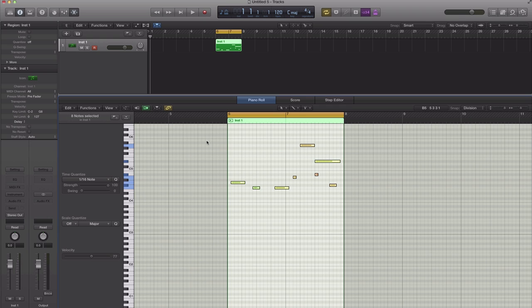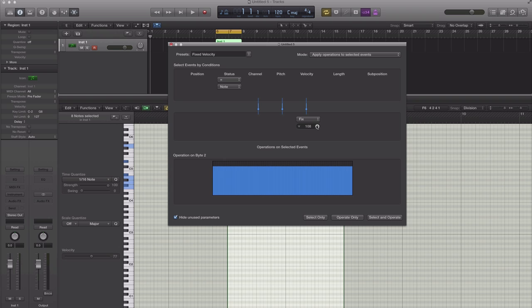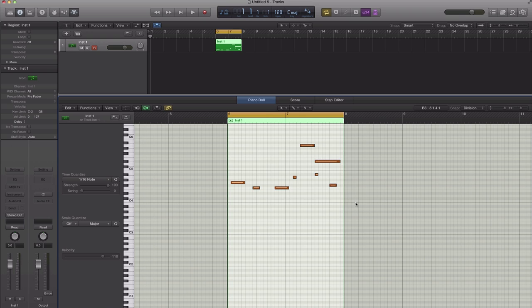If you want to have a fixed velocity, select all your MIDI notes, go to functions, scroll down again to MIDI transform and of course you guessed it, fixed velocity. Set the velocity you want it to be at, select and operate and you have just fixed your velocity. And of course once you have fixed your velocity you can use this scroll bar right here to adjust that.